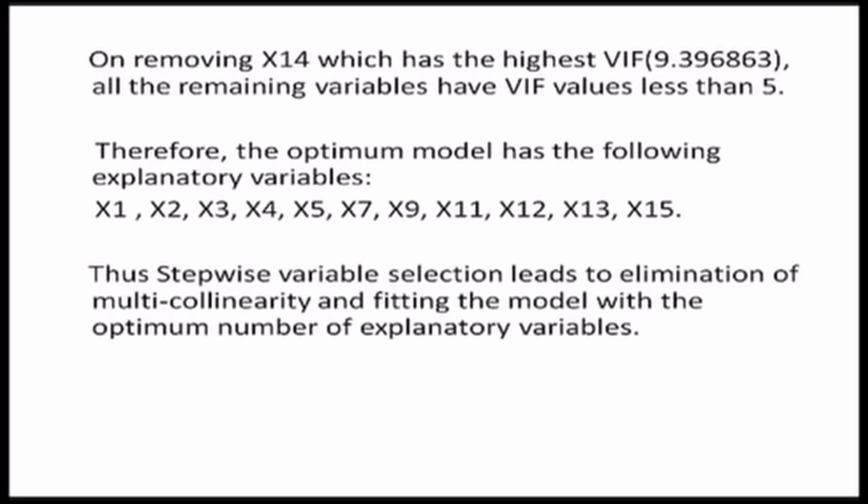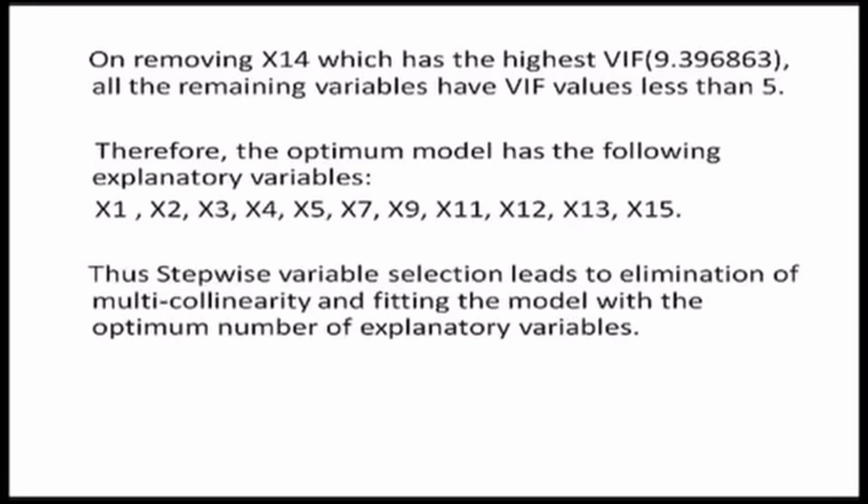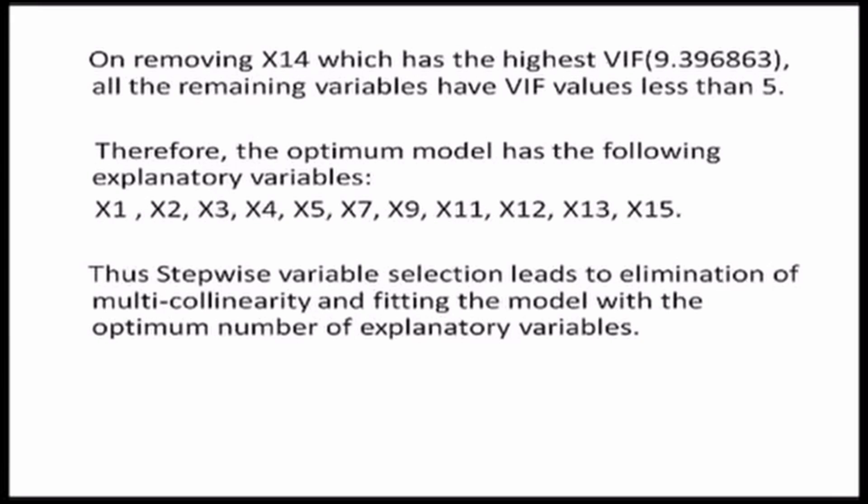X1, X2, X3, X4, X5, X7, X9, X11, X12, X13 and X15. We have iteratively removed the variables X6, X10, X14 and X8. Here, this procedure is known as a step-by-step variable selection that leads to the elimination of multicollinearity and helps in the fitting of the optimum number of explanatory variables.